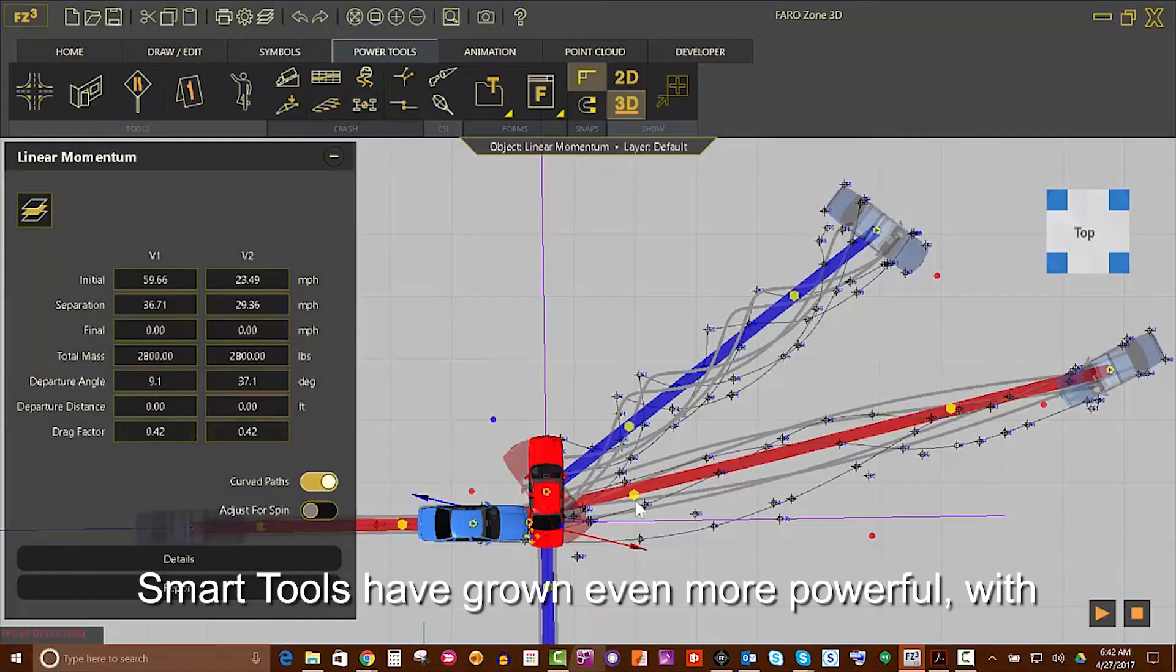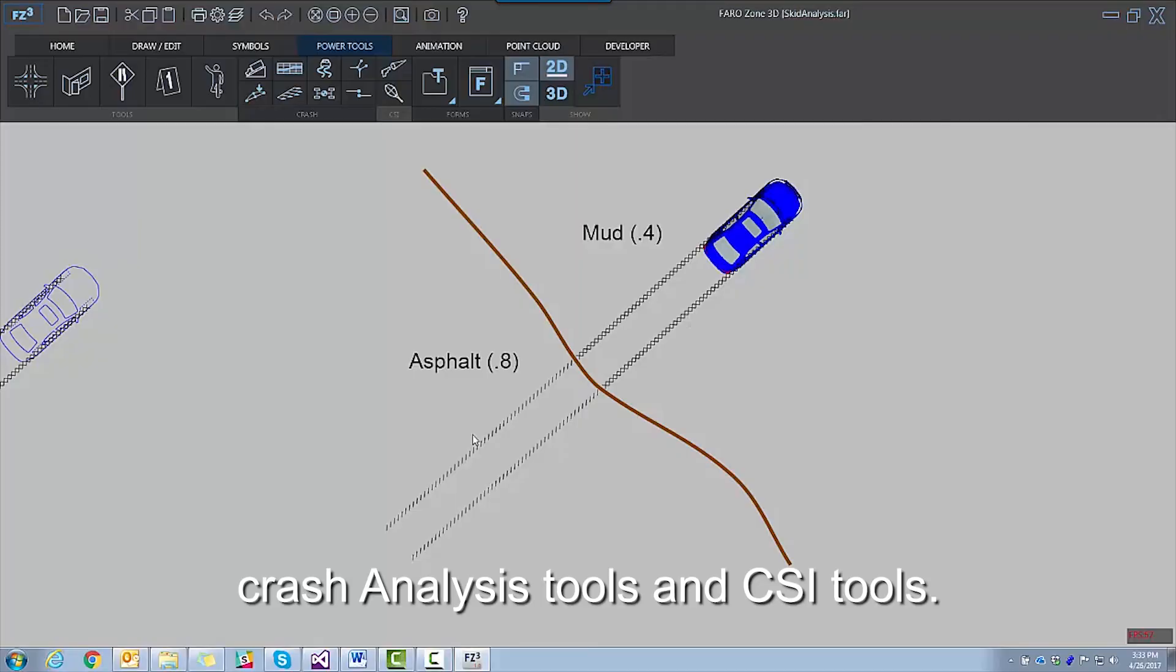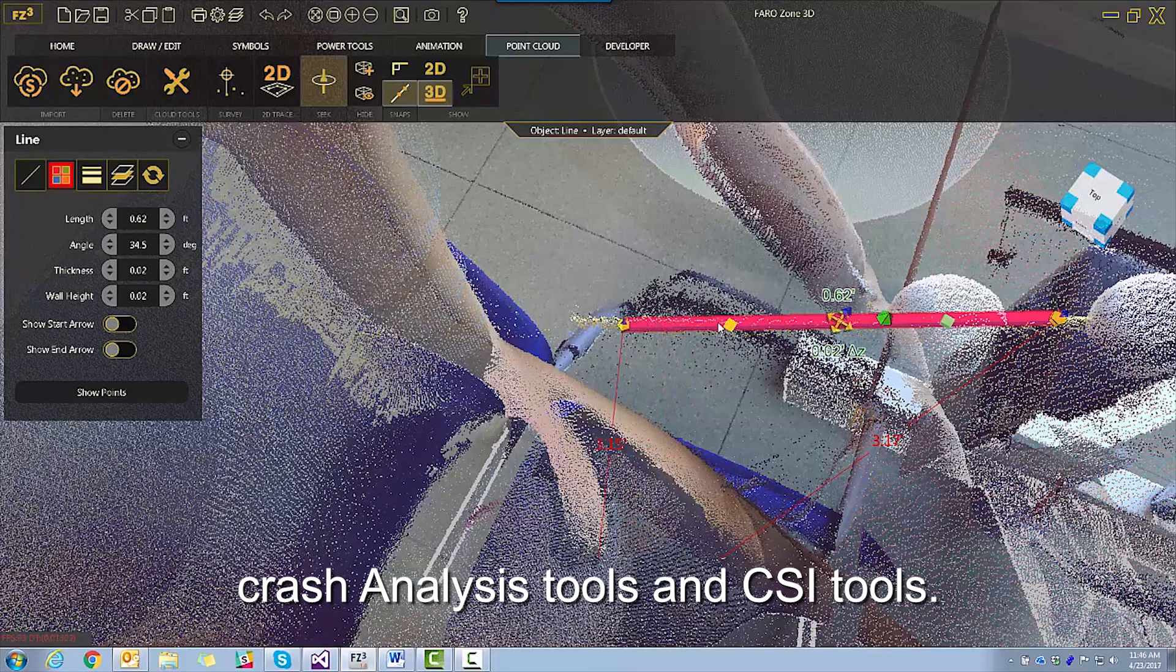Smart tools have grown even more powerful, with crash analysis tools and CSI tools.